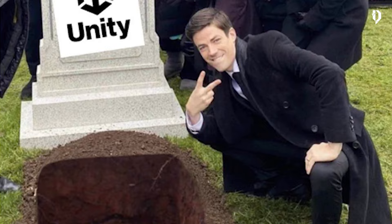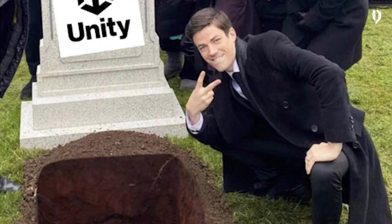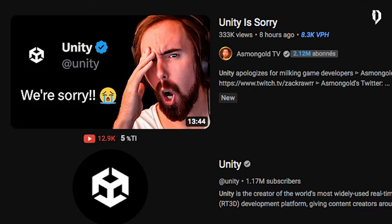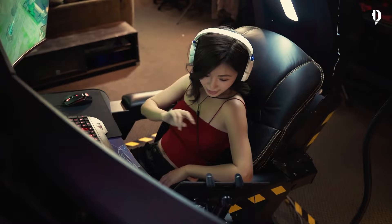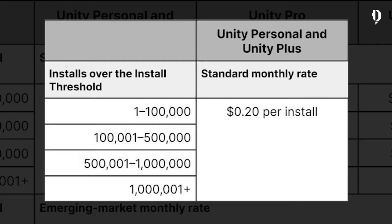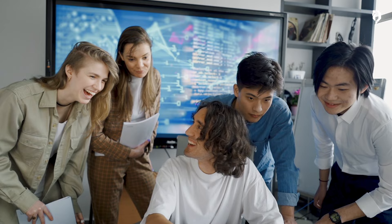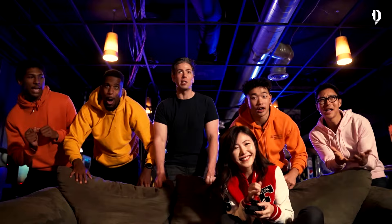Obviously after that announcement, Unity faced a cataclysmic backlash, so they are tiptoeing and changing their explanations. But their first explanation was: you are charged 20 cents per installation on the personal plan. Whether the game is sold for a penny or 10 bucks, doesn't matter. Even if the game is free, you pay the installation — you, the developer. So technically, if your free game is successful, you automatically owe a debt to Unity.